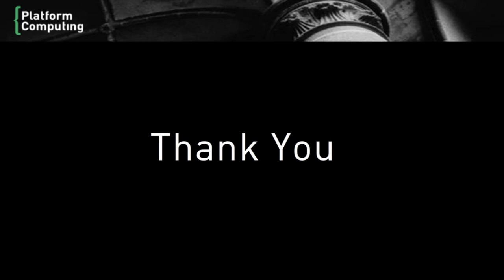I hope you've enjoyed this quick tour of PlatformHPC's management capabilities. Thank you for your time.